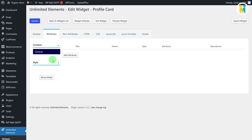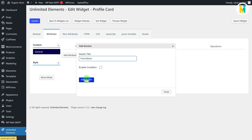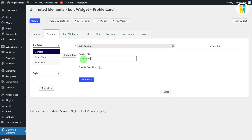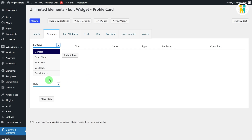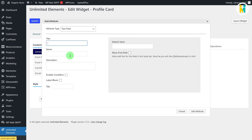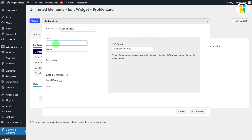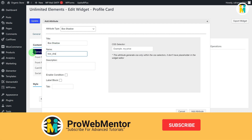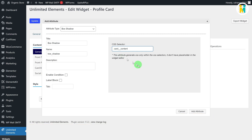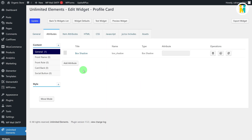Let's first create the different setting sections for our card widget. By default you get a section named General. Let's add a few new setting sections — click the plus button, give it a name, and confirm. To create an attribute, select the setting section and click the Add button. Select the attribute type from the dropdown; for example, select Box Shadow to create a dynamic setting for the card's box shadow. Then type the attribute title, name, and paste the CSS selector such as the class name.